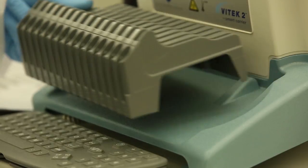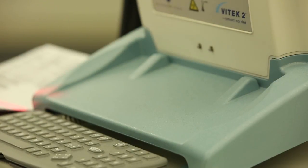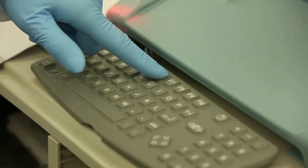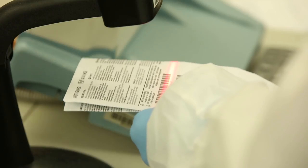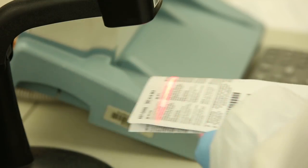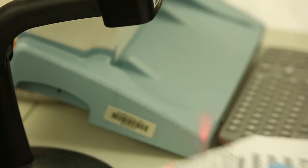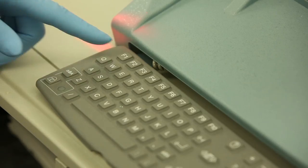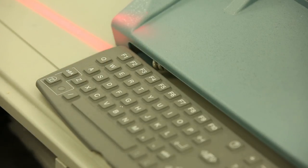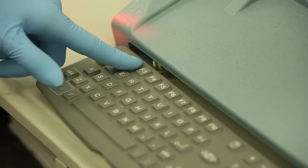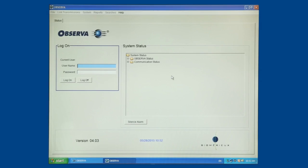If necessary, remove the cassette from the SCS. Then press the F6 key. Scan the first two barcodes from the back of the AST package insert. Press F1 to Save and F2 to Exit. If interfaced and an AST card definition is required by the LIS, add the card type to the Observa software.